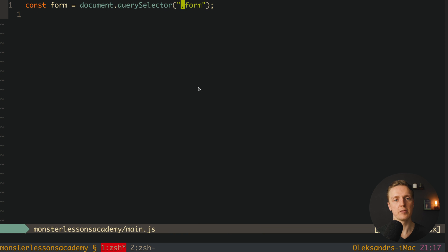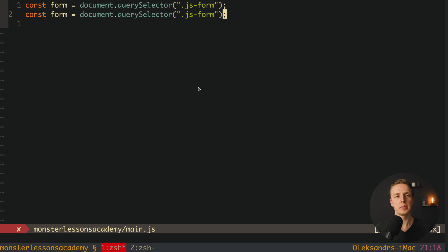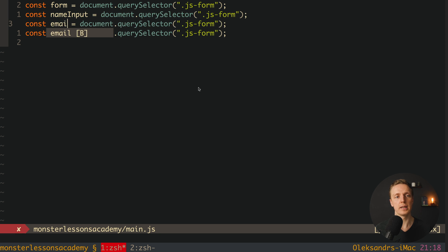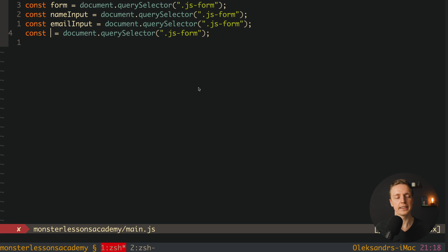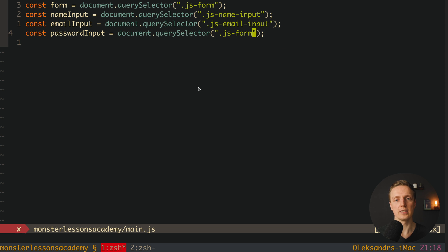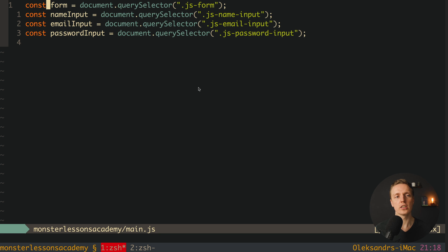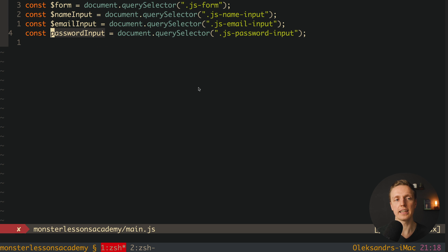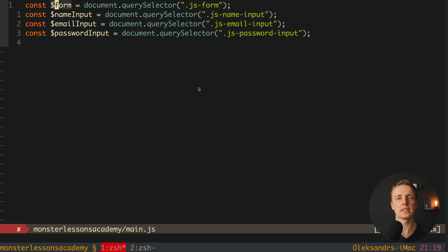Now we can jump directly inside our main JS. Here we're not selecting .form, but js-form, and we're sure nobody will use this class because it is intended to be used inside JavaScript. I will copy-paste this line three times because we must find our elements: name input, email input, and password input. On the right we rename them to js-name-input, js-email-input, and js-password-input. But here is one more important thing — nobody knows that these are DOM elements. This is where we can name them with a $ at the beginning. In this case, people understand this is a DOM node, similar to jQuery style, so everywhere in our code we directly see this is a DOM node.